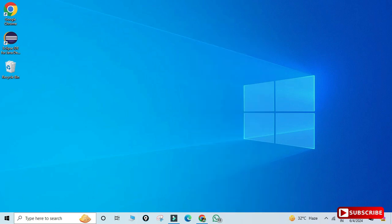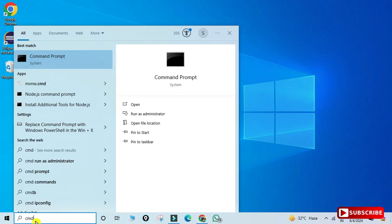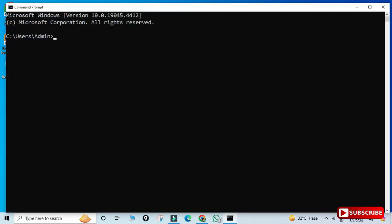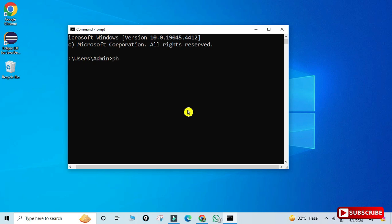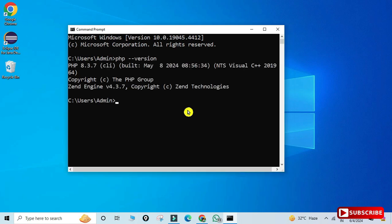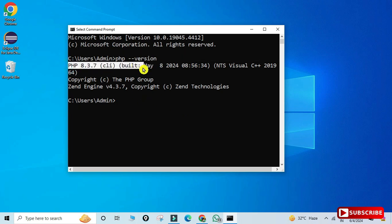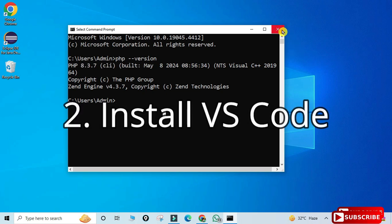Now let's verify whether PHP is working. Open Command Prompt by searching for 'cmd'. Type 'php --version' and you can see it shows the PHP version without any errors, which means PHP is installed and working perfectly.